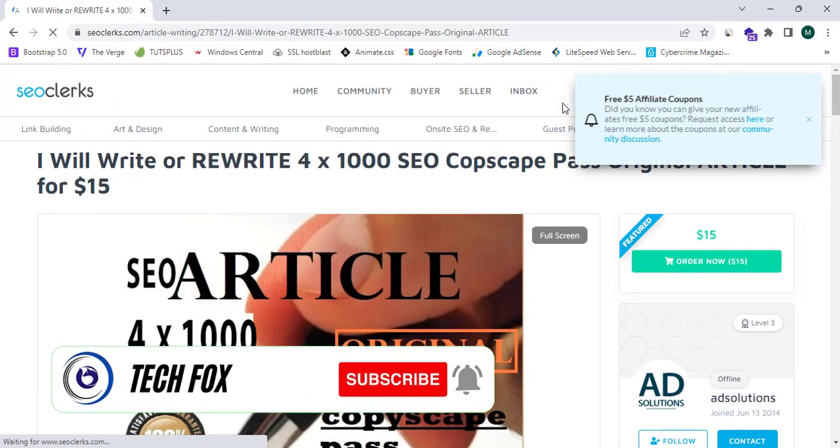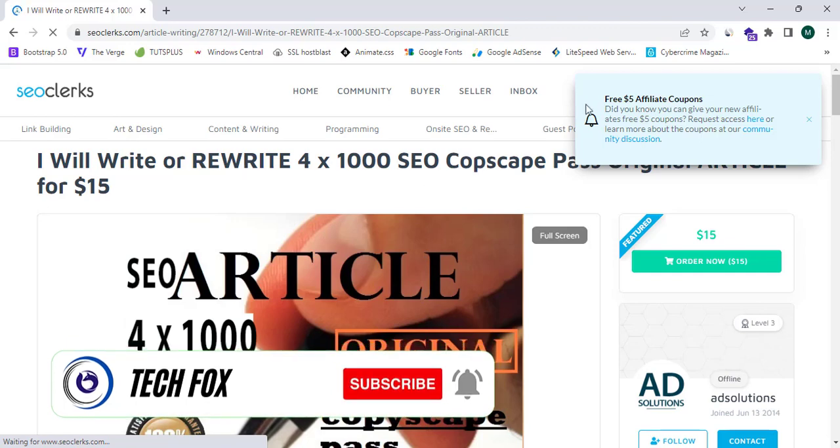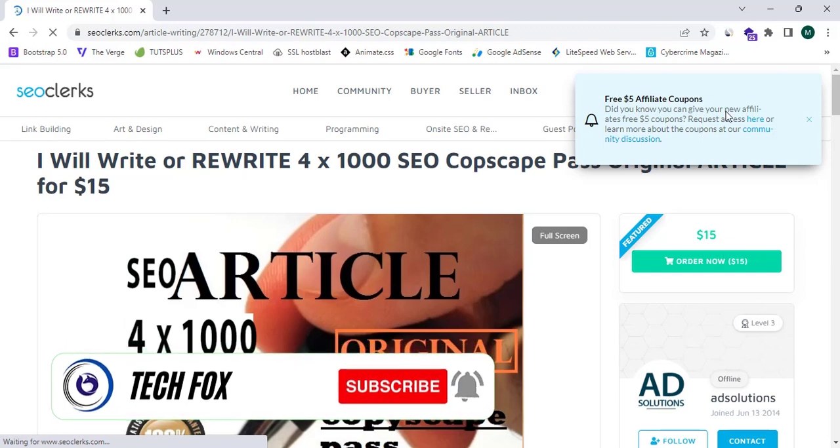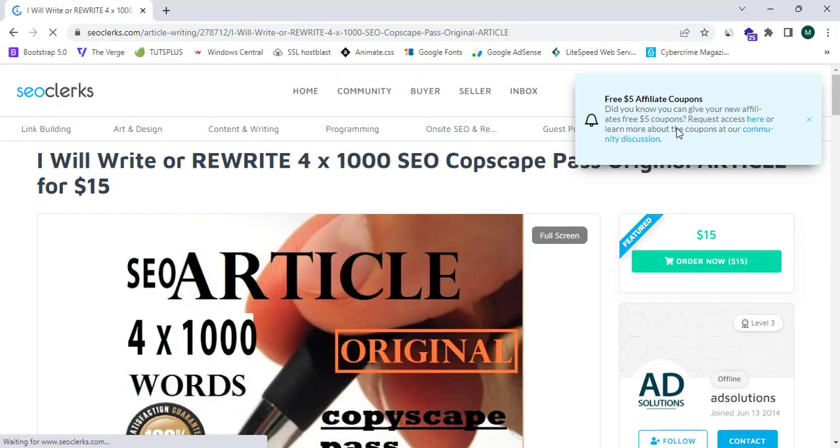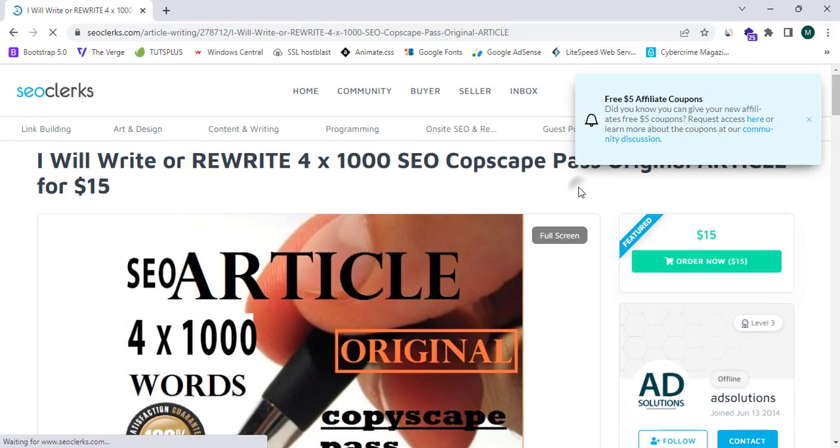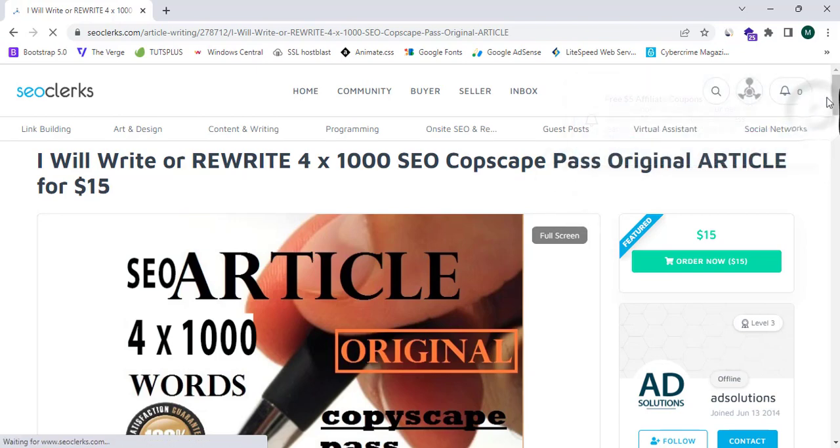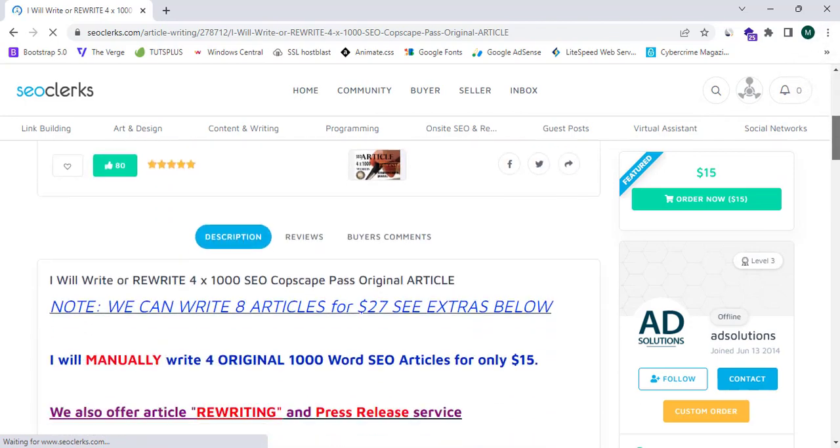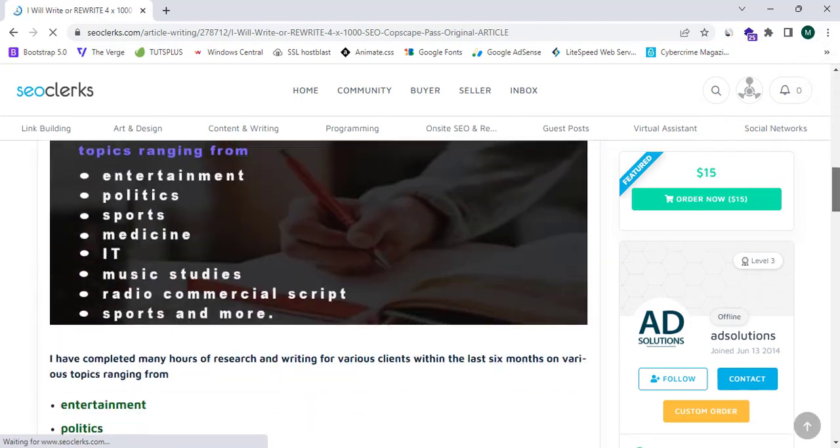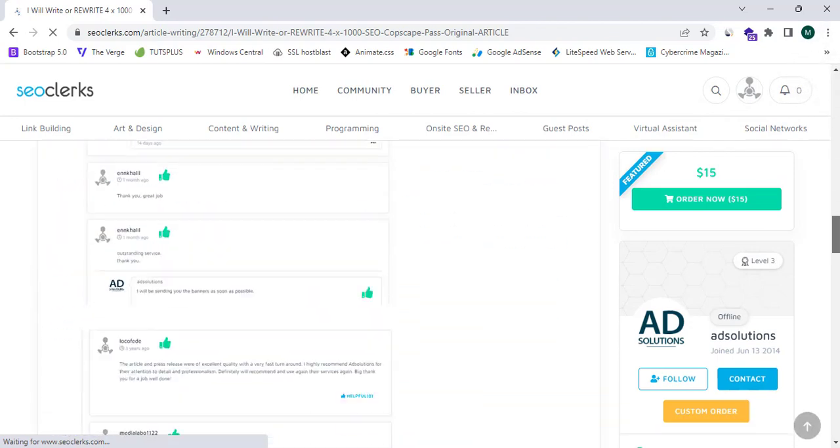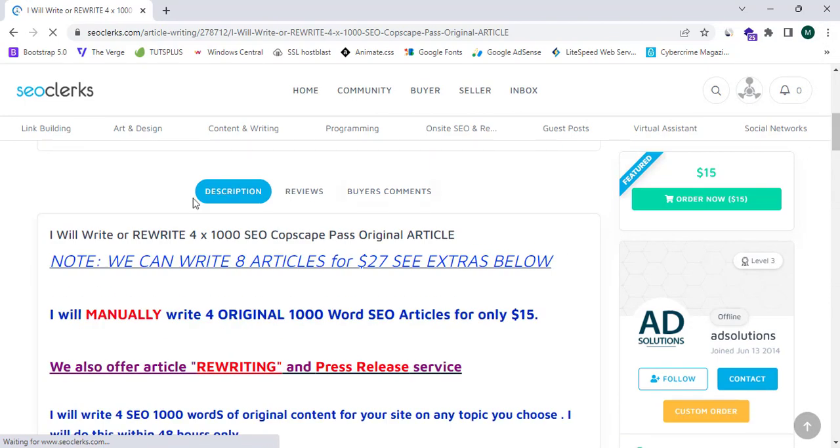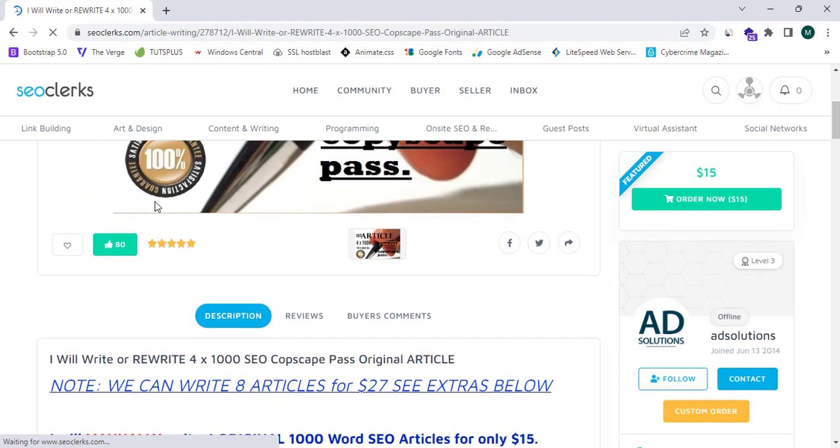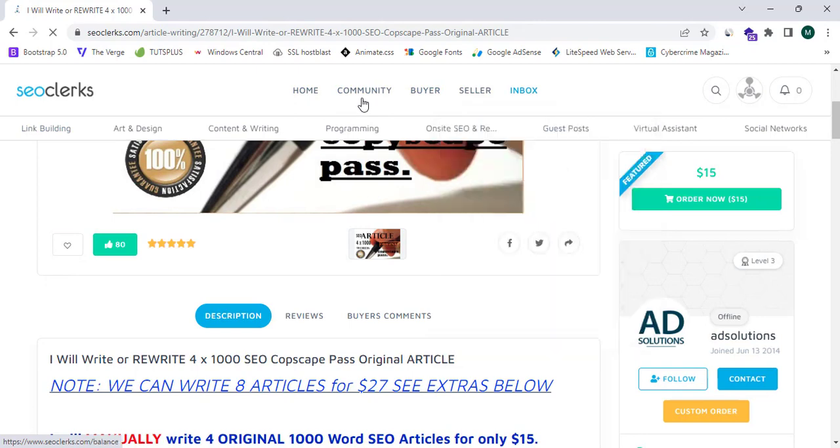'Did you know you can give your new affiliates free $5 coupon?' So request access here or learn more about coupons at our community discussion. So when I share an affiliate link or if an affiliate partner joins, he will receive $5 from my commission.